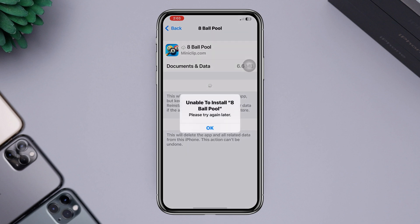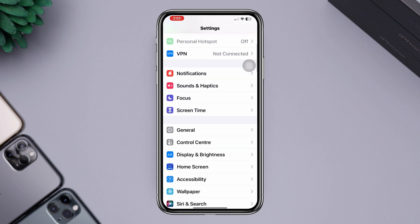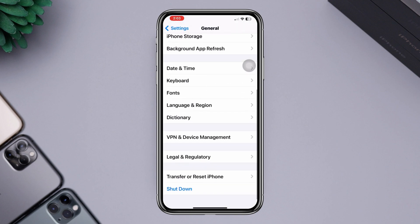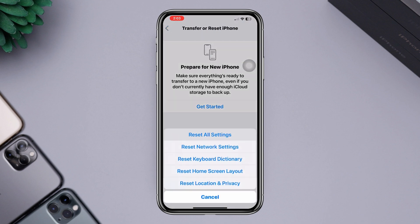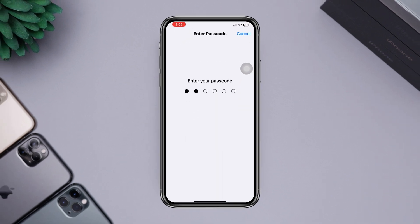To never face the problem again, try a reset. Go to Settings, scroll down, tap General, tap Transfer and Reset, tap Reset All Settings. After this, your problem will be solved.